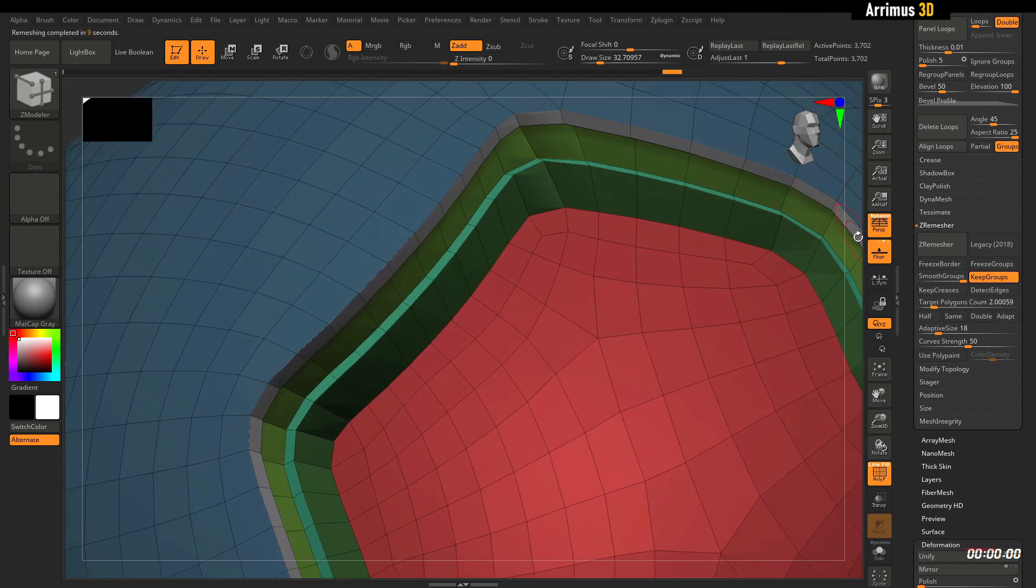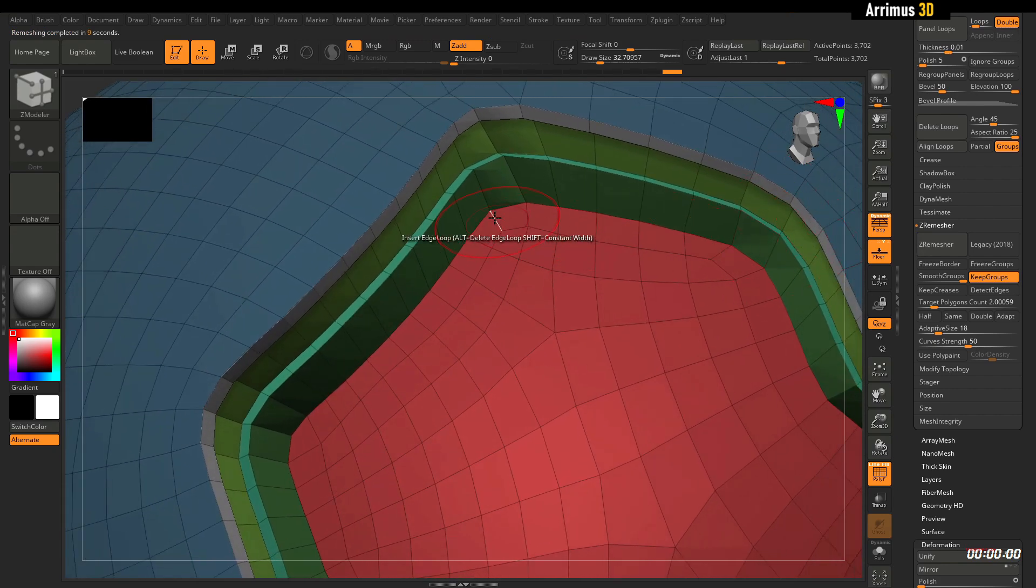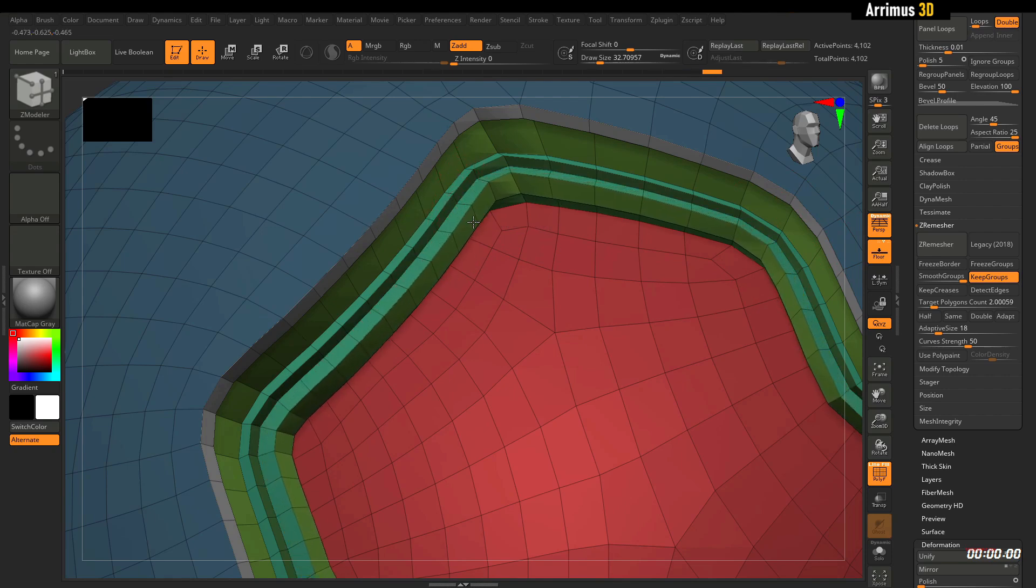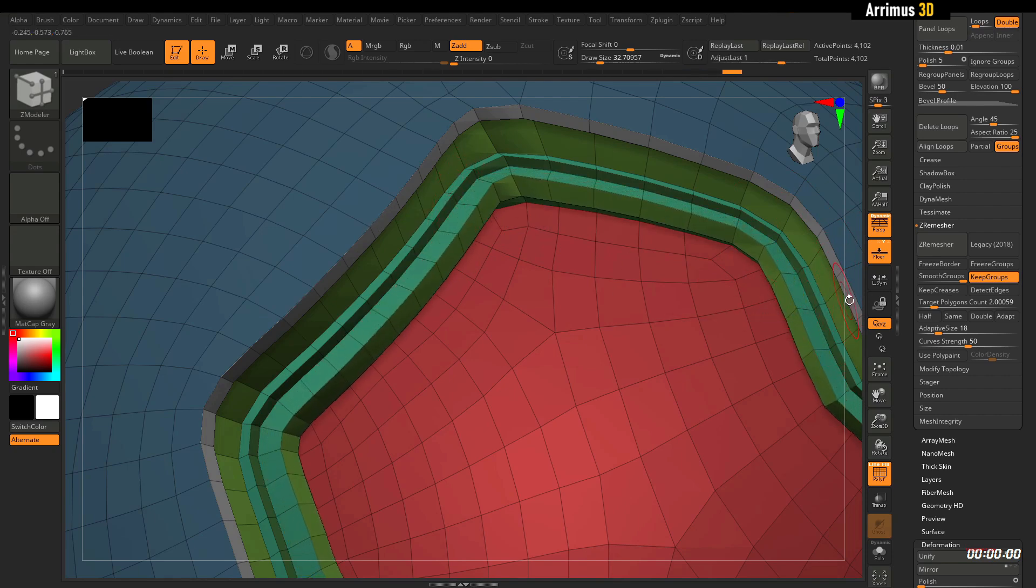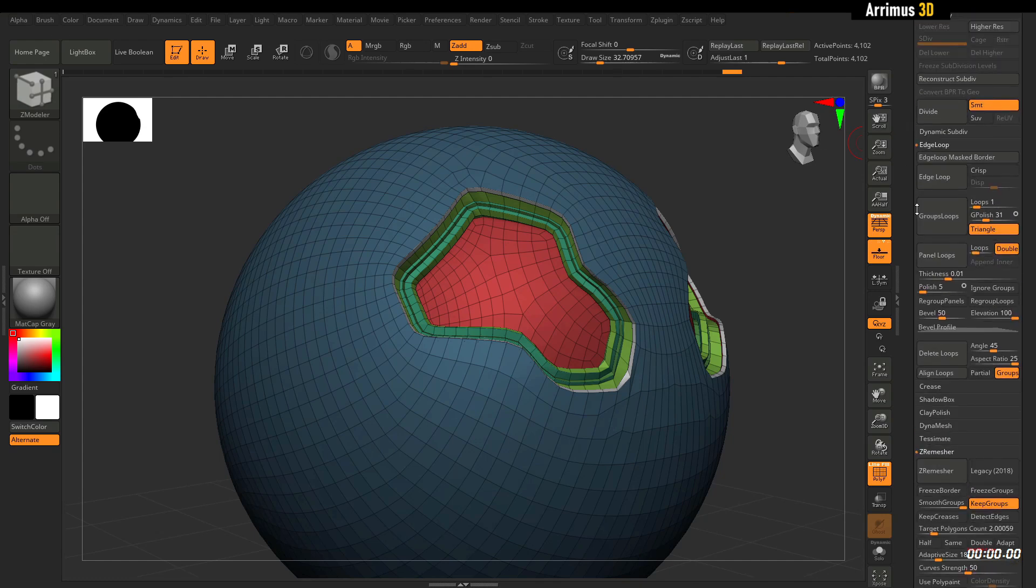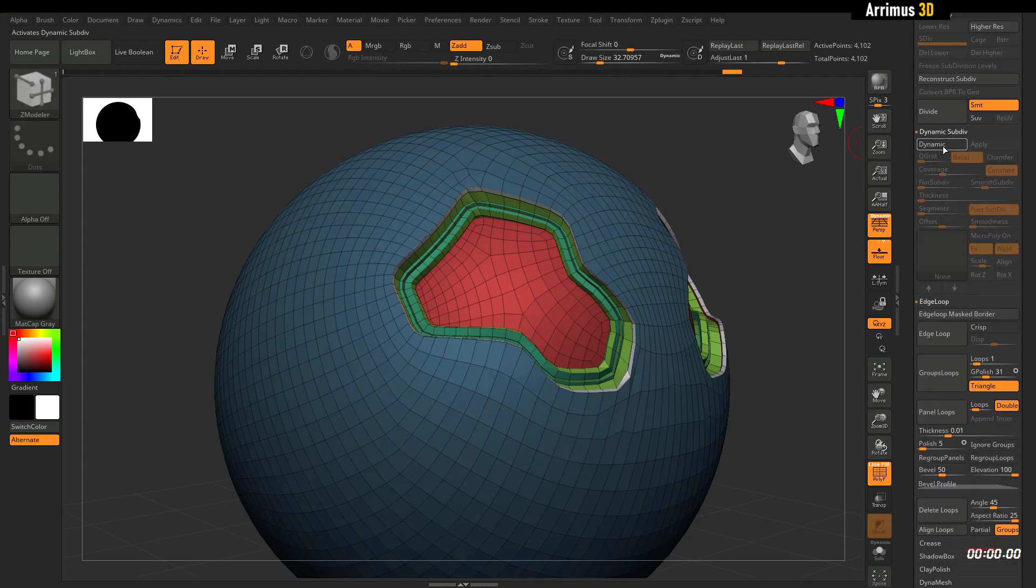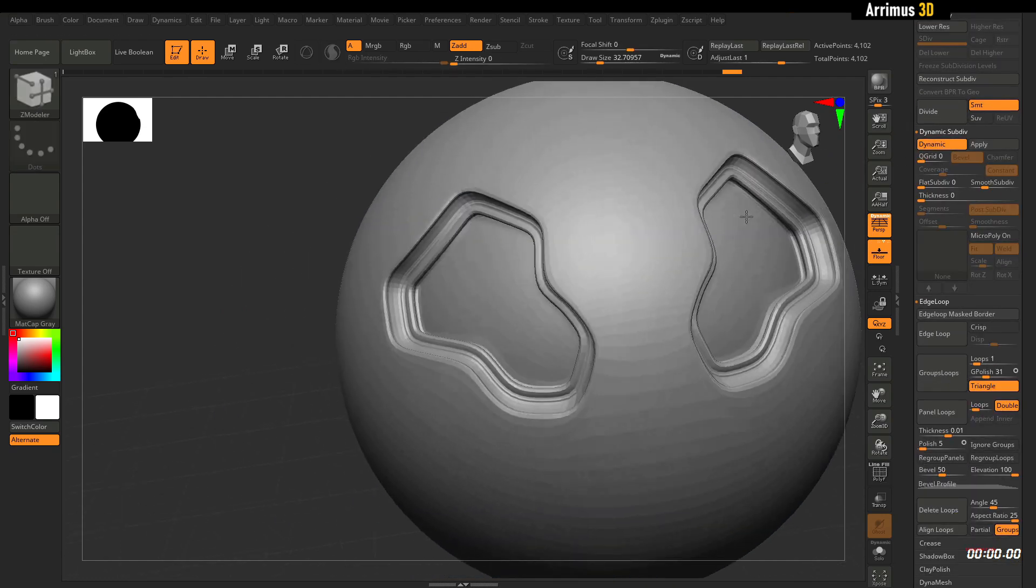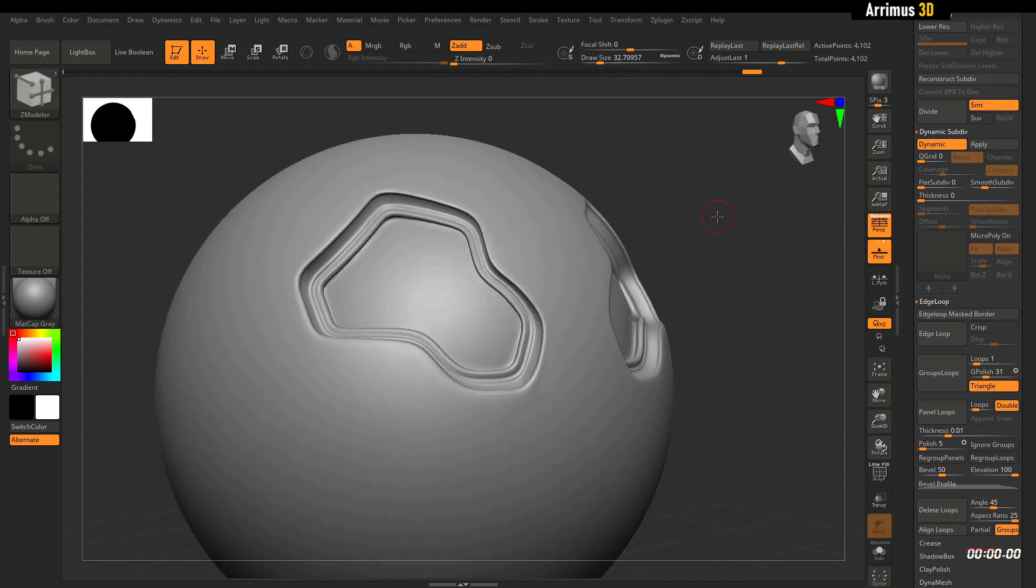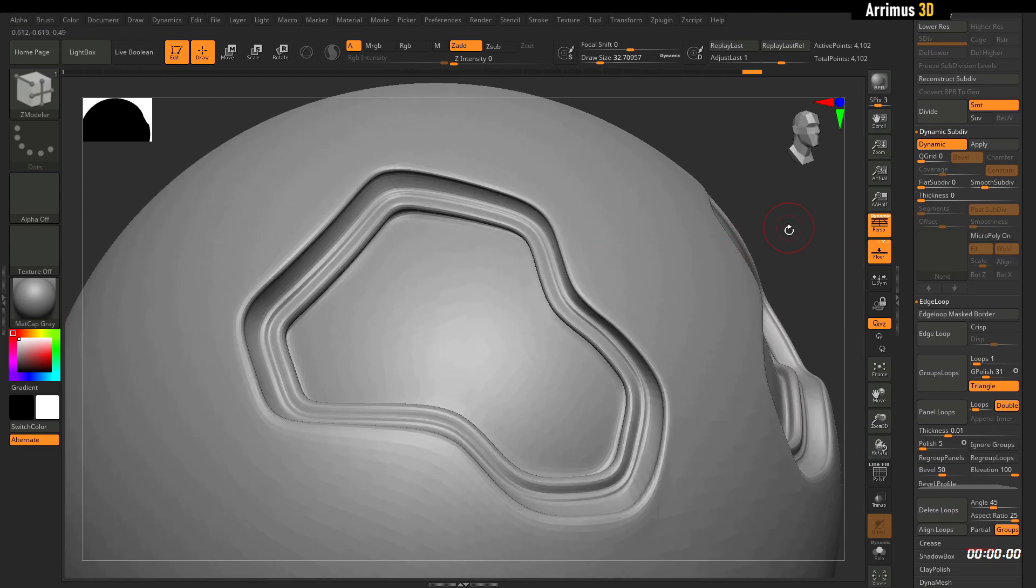So we can do some cool things here as well. We can go ahead and use Dynamics subdivision. And so guys, look at that, really really cool things happening here with the ZBrush.